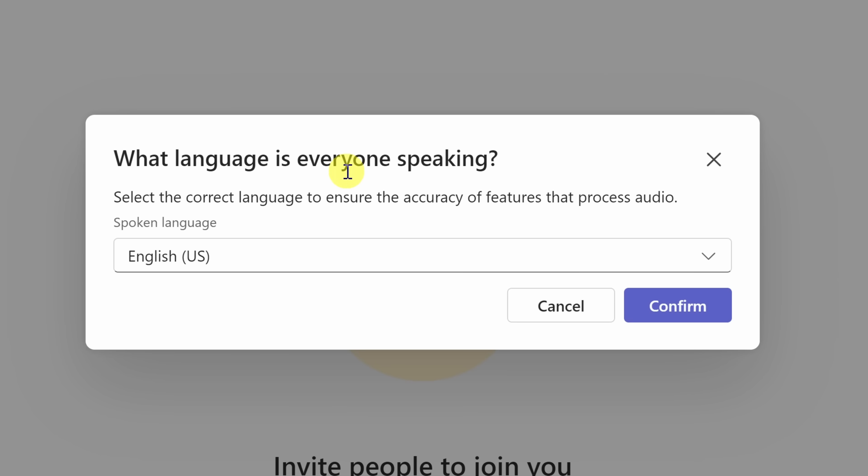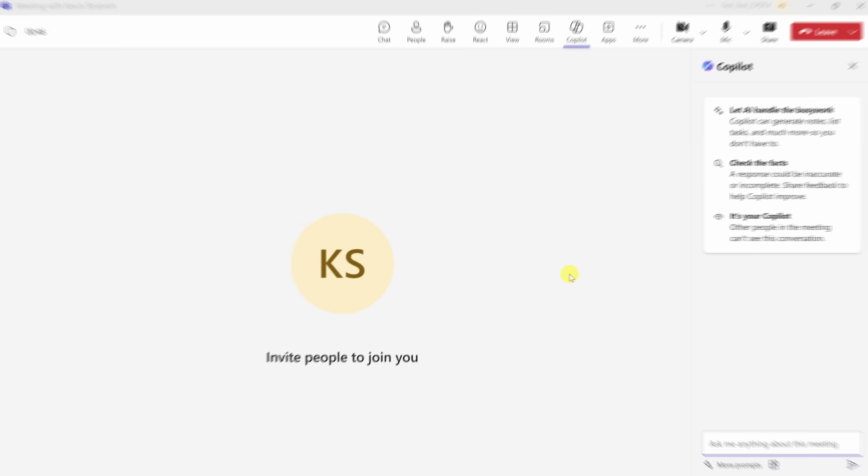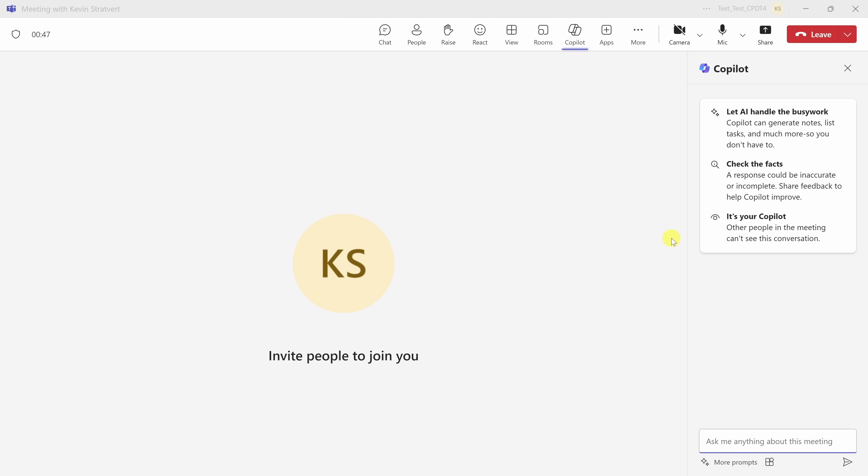I'll click on Start Transcription. Here, it wants to know what language is everyone speaking. We're going to be speaking in English, US, over here. I'll click on Confirm. And when I do that, over on the right-hand side, we now see the Copilot pane where we can interact with the AI.